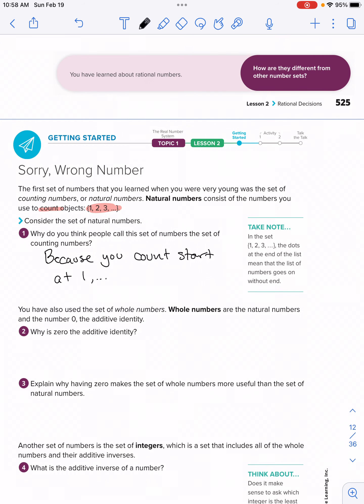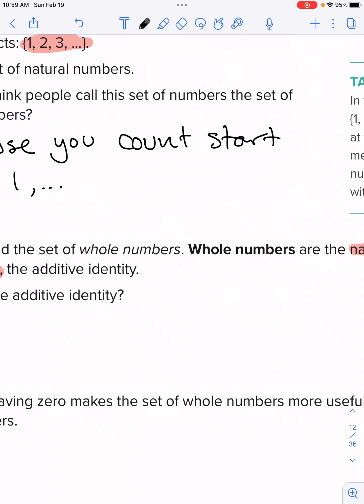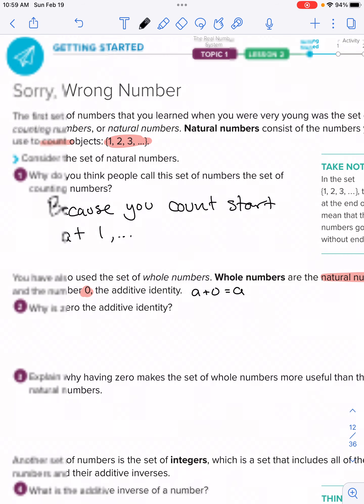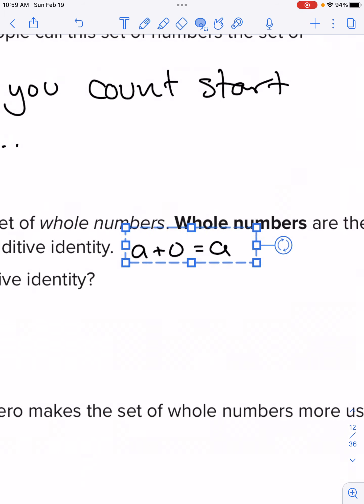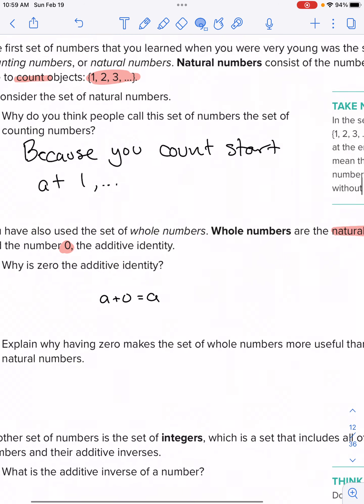Next, we're familiar with whole numbers, but let's think about what's entailed in the set of whole numbers. Whole numbers are the natural numbers plus the number zero — that's the only difference. It is zero plus all of the natural numbers. The additive identity: what that means is that if you take a number and add zero to it, you get that same number. We know a plus zero equals a. Because any number plus zero is that number.